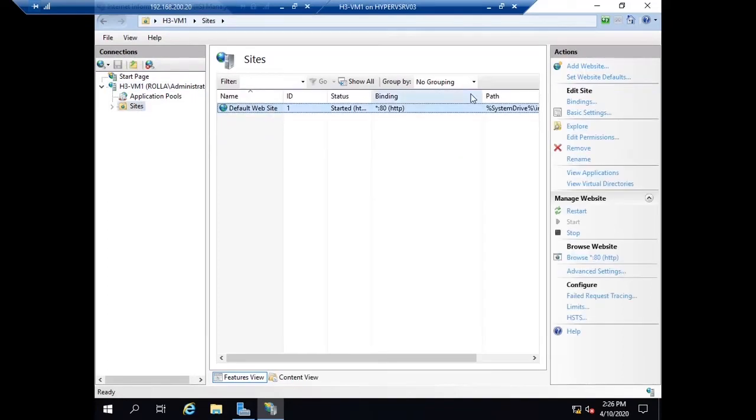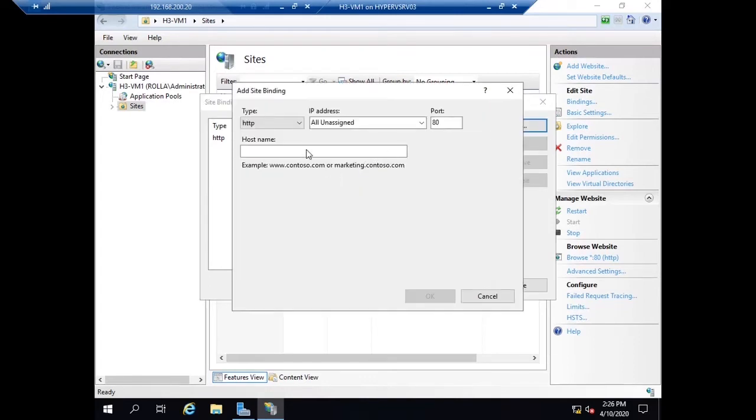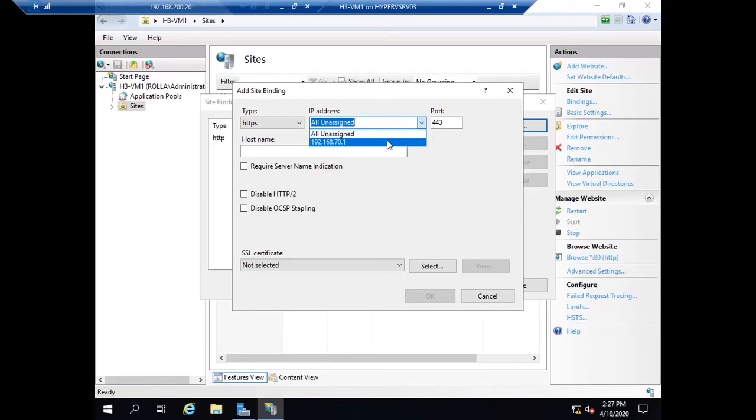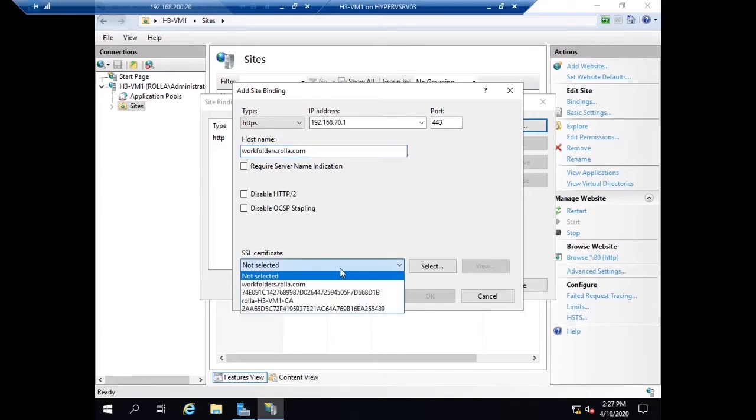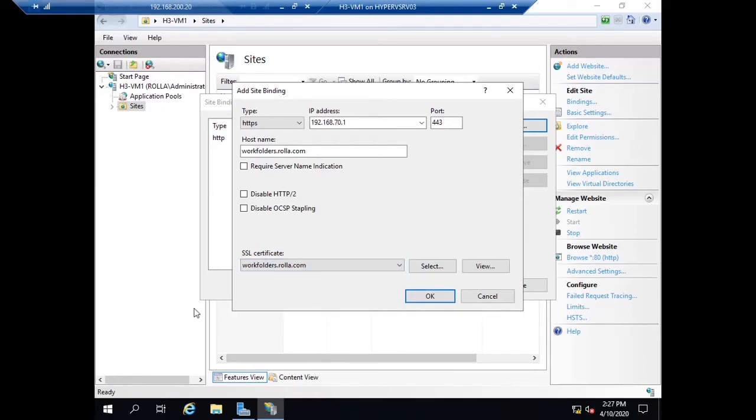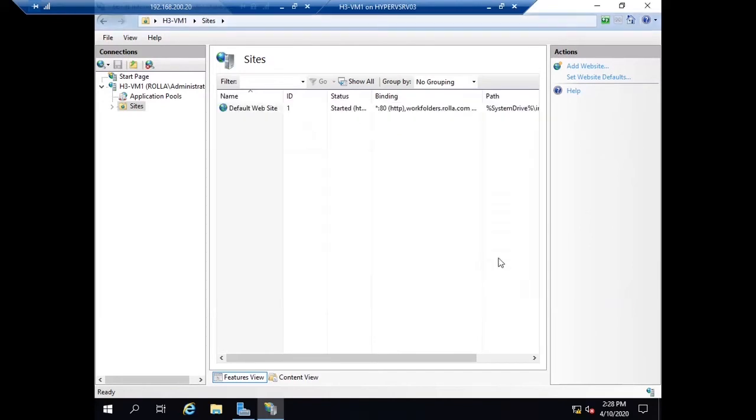Let me bind that certificate on port number 443. I'm choosing HTTPS, the IP address, and typing the hostname. The hostname must be the same as the DNS name so they can contact each other. Name is very important when it comes to certificate creation. Let me select the proper SSL certificate and click OK. Binding is done for this WorkFolder.